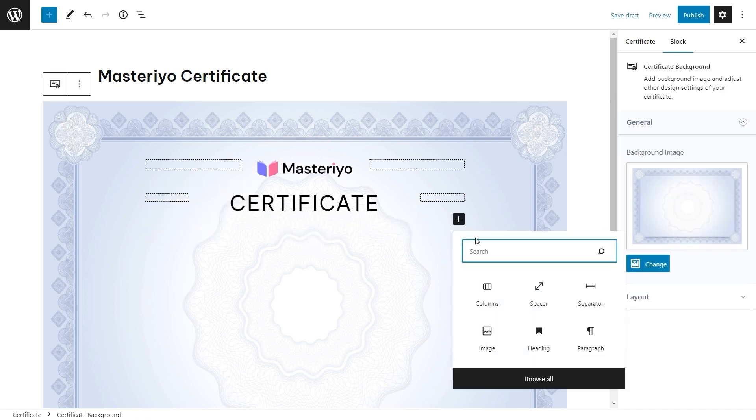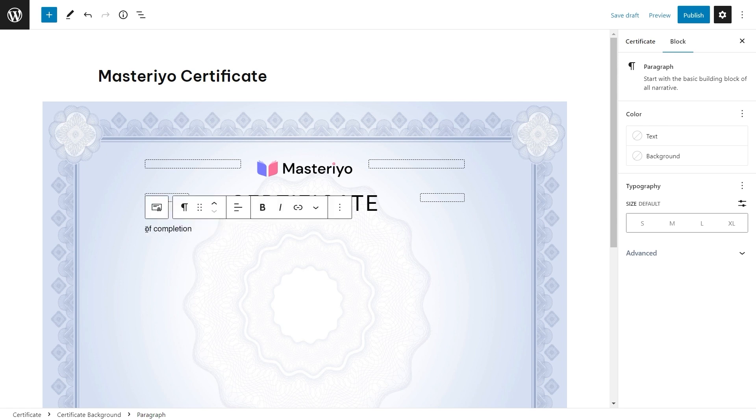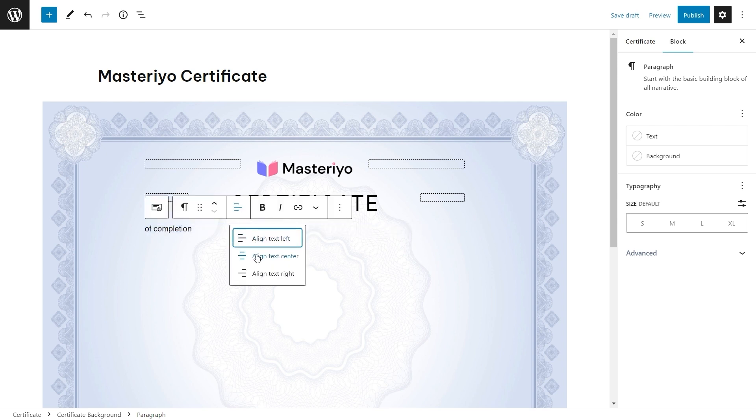Now I'll be adding a paragraph block for some words. Align it to whatever you want. I'll be aligning it to center.